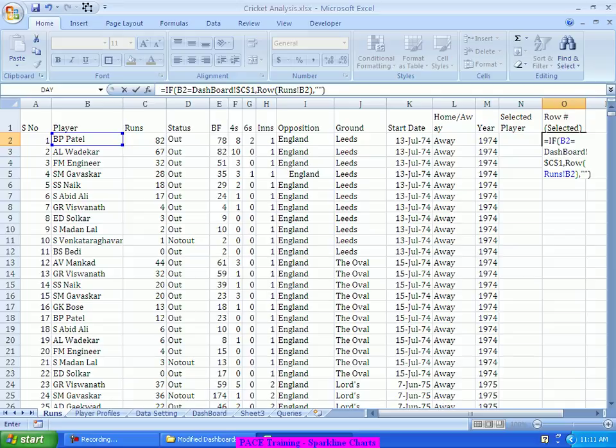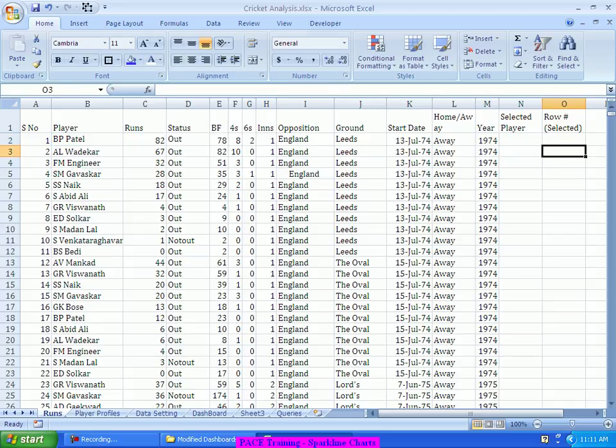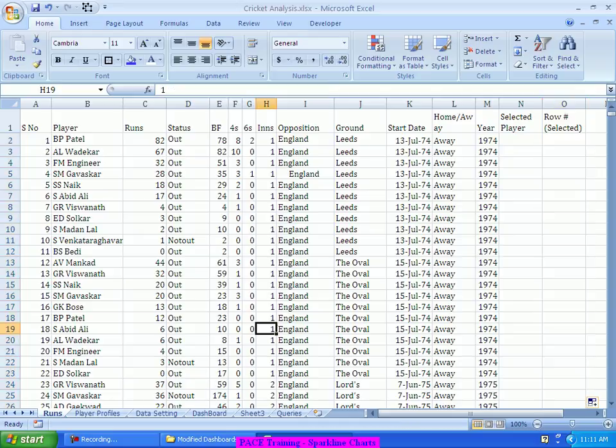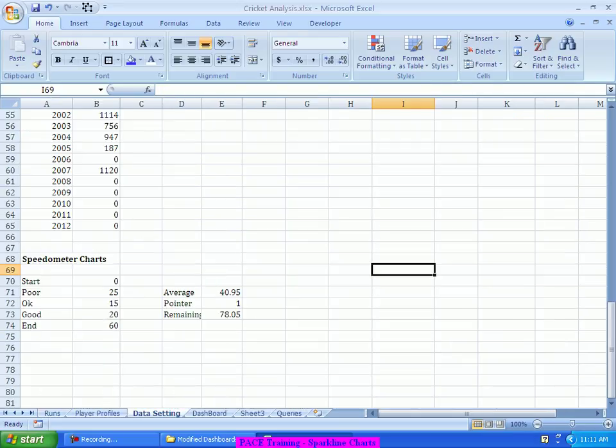So, what it does is, wherever this player name is matching, it will point out to the row number of that selected player. Then, I will have a mechanism to pull out those top 10 row numbers, which means, they are the latest 10 matches for that person. And, corresponding to that, I would try to pull out the runs for the person, using the different formulas which we have discussed earlier also. So, this is one formula which I am applying. Once I drag this formula, I will get all the matches in which this player has played and the row number corresponding to that. With this as an input, I will do the data setting.